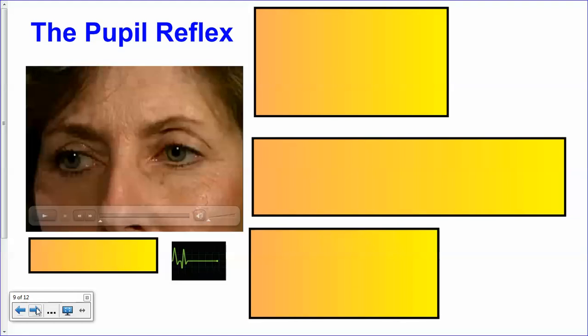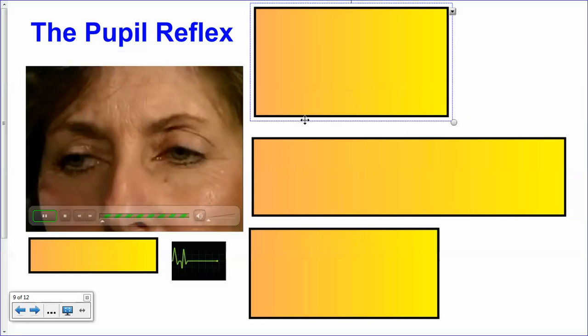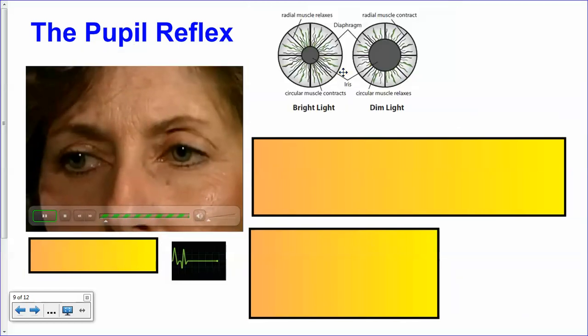The pupil reflex — you can see it often in crime shows. When someone finds a body and they want to figure out if that person is still alive, there are a number of things they do. They check for pulse and they can also check the pupil reflex. I'm going to turn the volume here and just play this so you can see what's going on while I reveal some of these things.